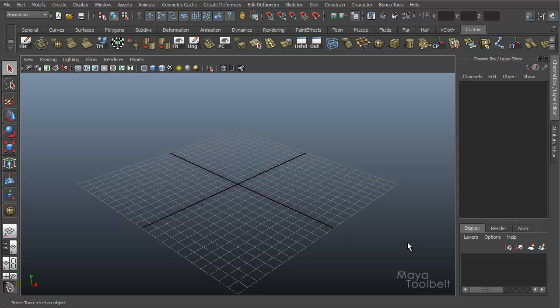Hello, welcome to the Maya Toolbelt. This is Michael. Today I thought we'd talk about the Edit Membership Tool.